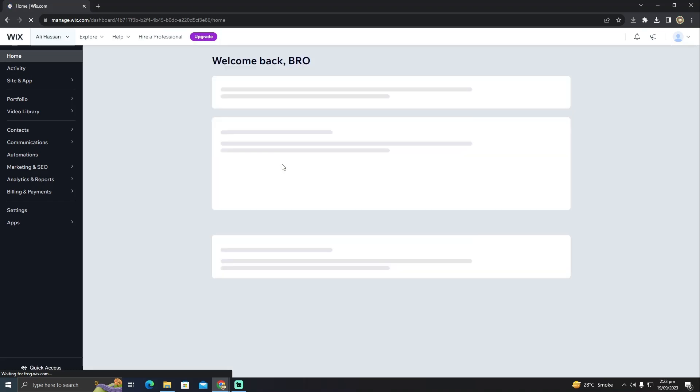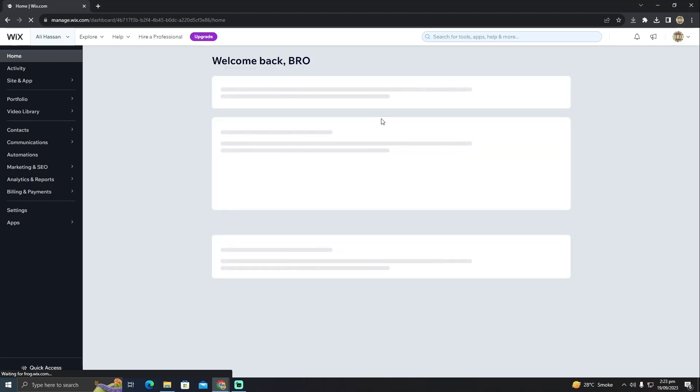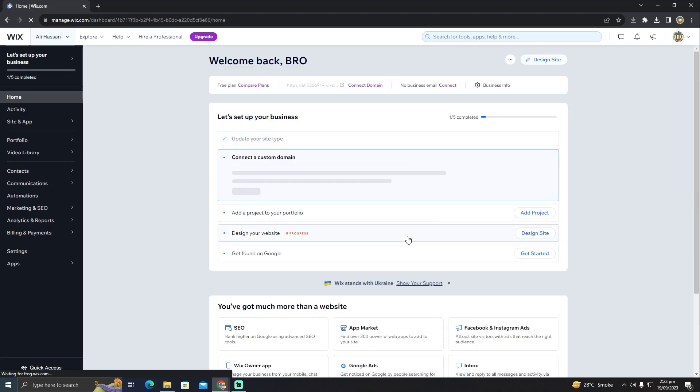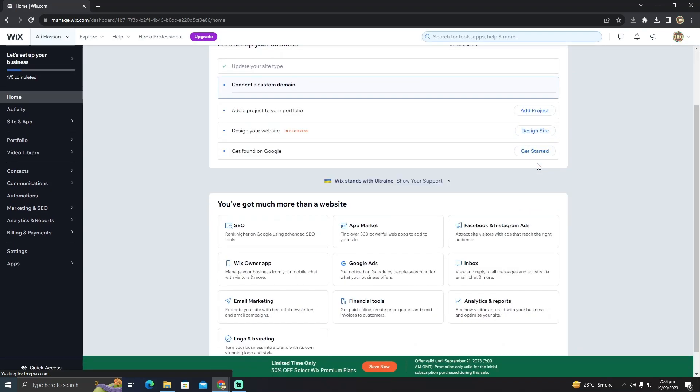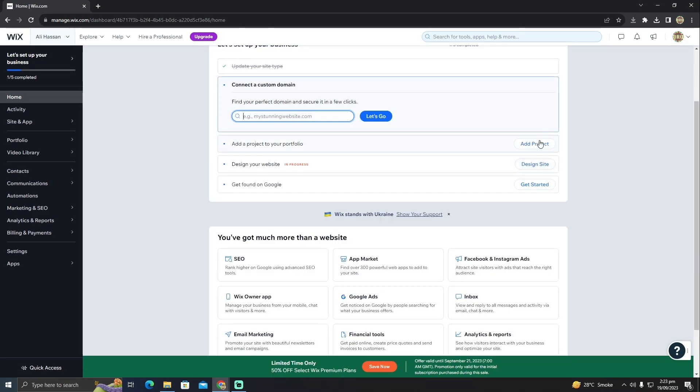So here you guys will be able to see this page and now you have to click on design site or edit site. I have not even designed yet so I'm just going to click on design site.